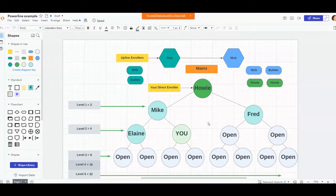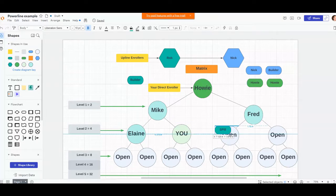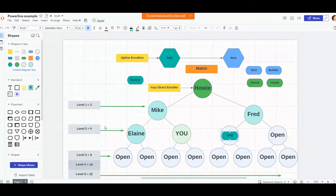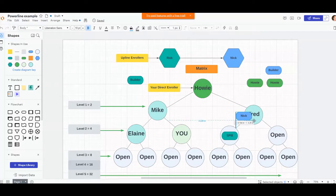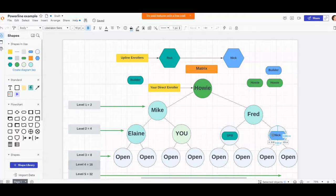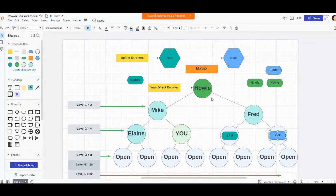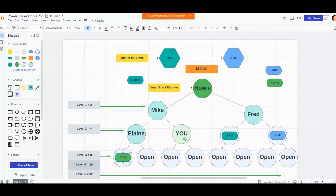Let's just say you decide to get started, and then all of a sudden Rob brings in another person. With the way his matrix fills out, all of a sudden now this position here gets filled by Rob's spillover. Let's just say the same thing happens with Nick. Through the matrix all the spots are filled from left to right and the next open spot is here.